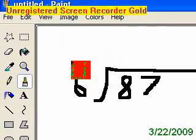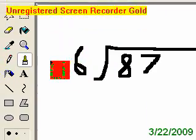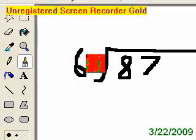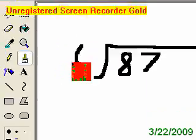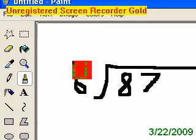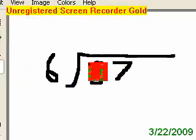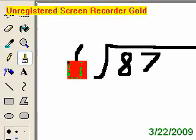Hi and welcome to my tutorial of how to do long division. This number right here is your divisor and this number is your dividend.